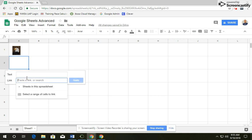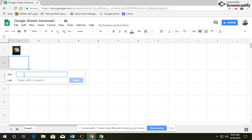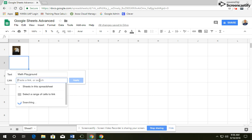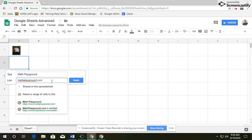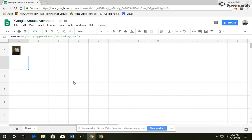We'll type the text first. So the text is Math Playground. Please leave a space between Math and Playground, and then the link, we're going to type in MathPlayground.com. That's no spaces between there, so MathPlayground.com, and then you're going to click Apply.